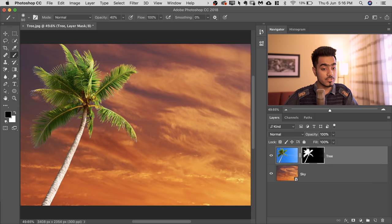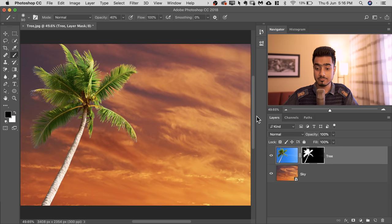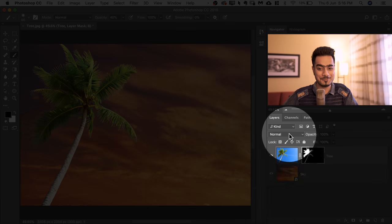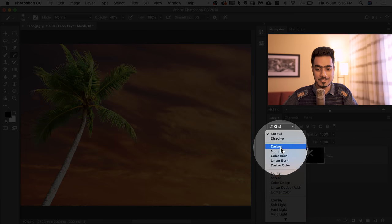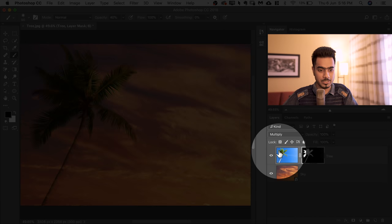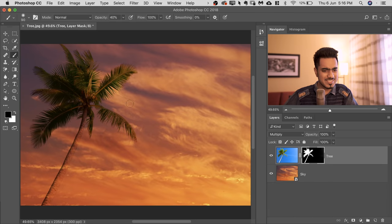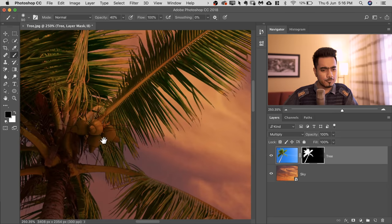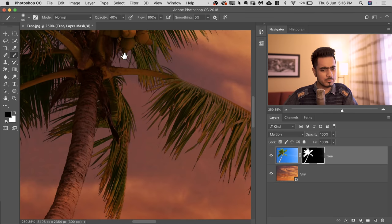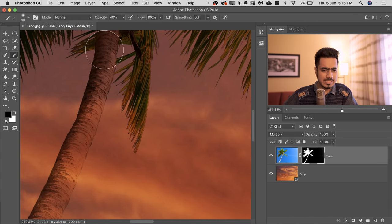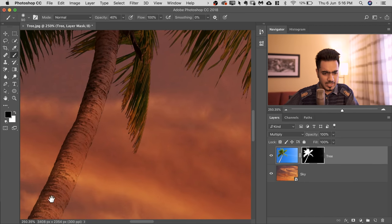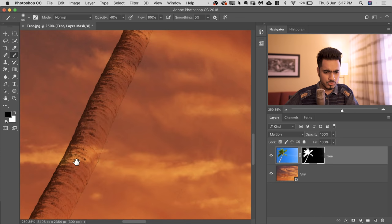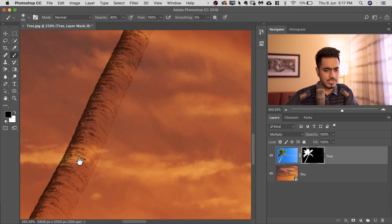So we need to make it darker. And what is the Blend Mode that makes it darker? Multiply. So change the Blend Mode from Normal to Multiply. Now this is working, but once we change the Blend Mode to Multiply, the details of the sky show through the tree. So, we just want the color of the sky in those regions. So how do we get the colors and get away with the details? Blur it.